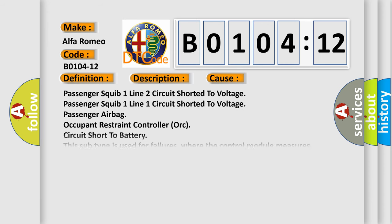This diagnostic error occurs most often in these cases: Passenger squib one line two circuit shorted to voltage, passenger squib one line one circuit shorted to voltage, passenger airbag occupant restraint controller (ORC) circuit short to battery.